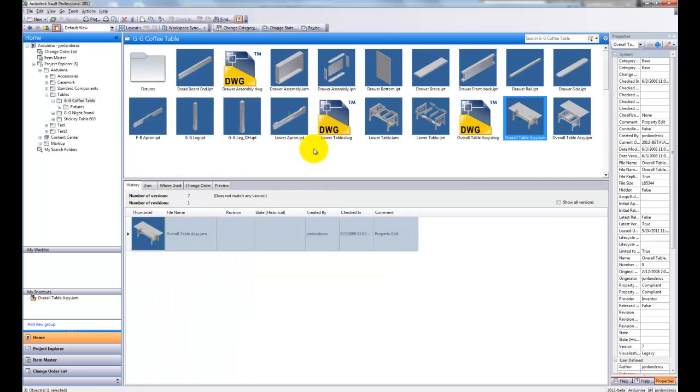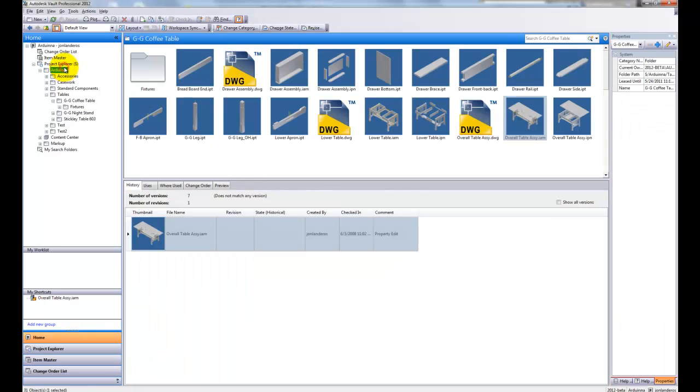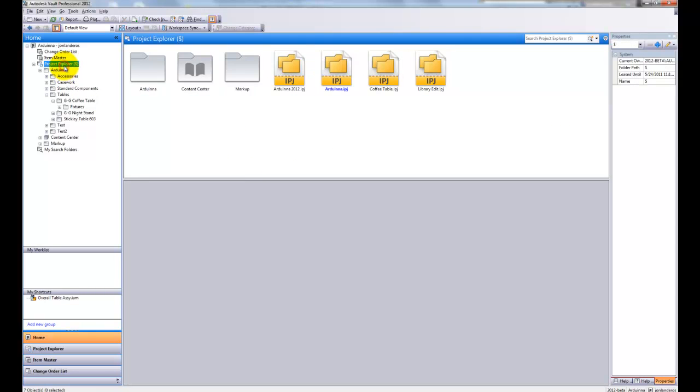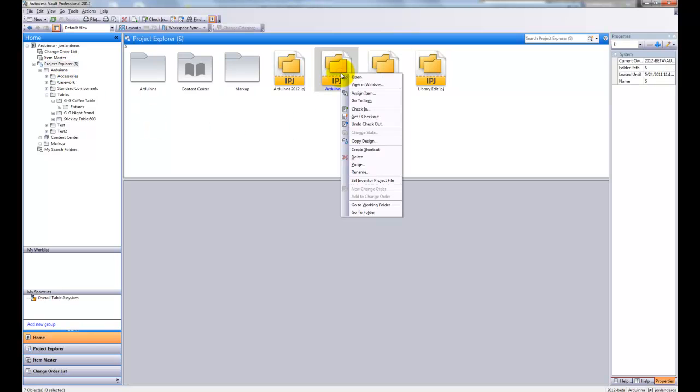So how do we set that project? The first way is at the user level. I browse to the location where I have a project, right-click on it, and choose Set Inventor Project File. That's one way.